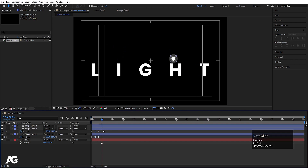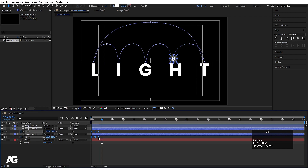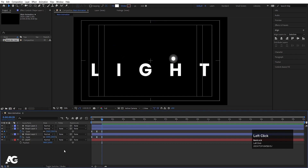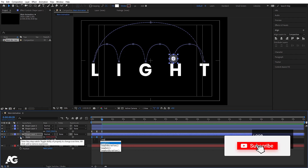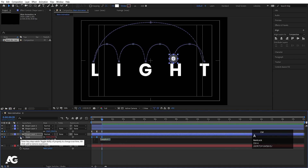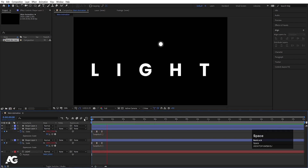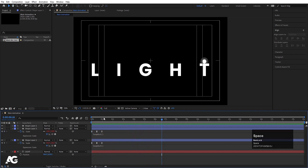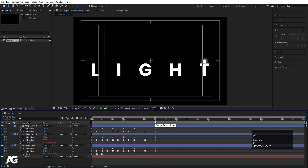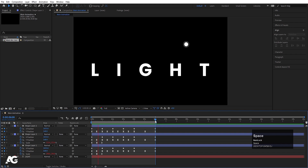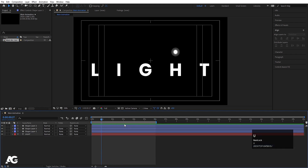Go to around one second, select both keyframes and Alt-drag to trim them. Click the stopwatch and type a loopOut expression on the scale property, then Ctrl+A, Ctrl+C, Alt-click on the other layer's scale stopwatch and paste the expression. This creates a flickering scale effect. Hit U to reveal keyframes, press N to set the work area end point, and preview the animation.